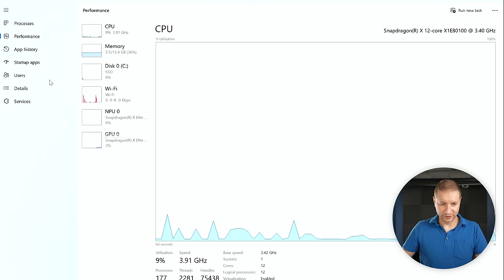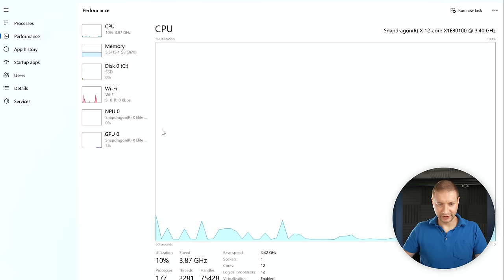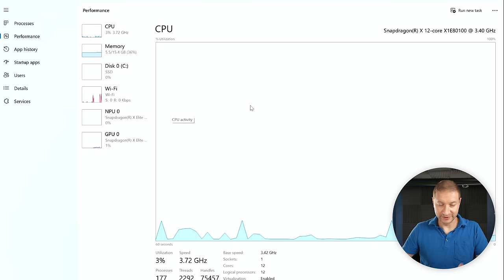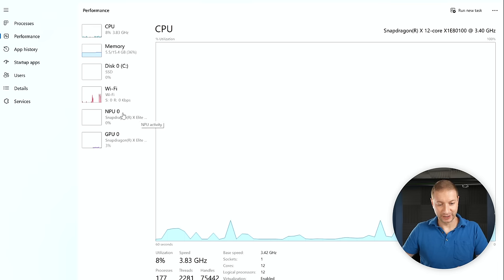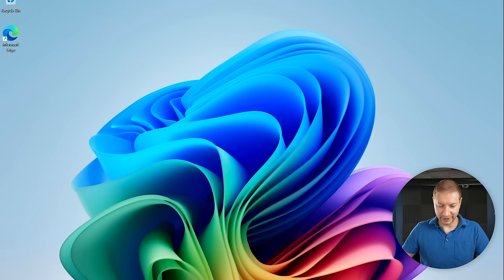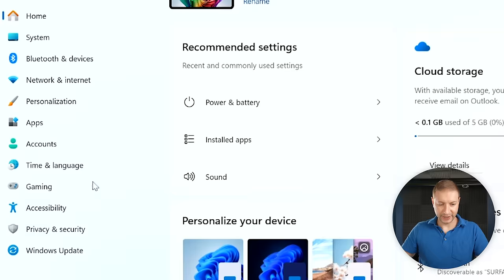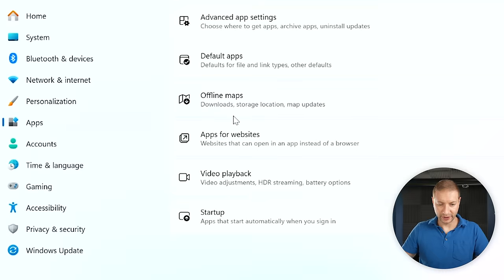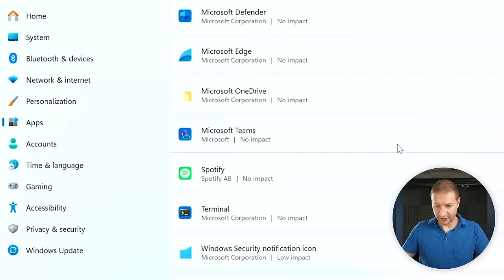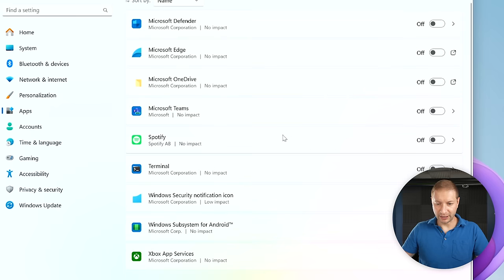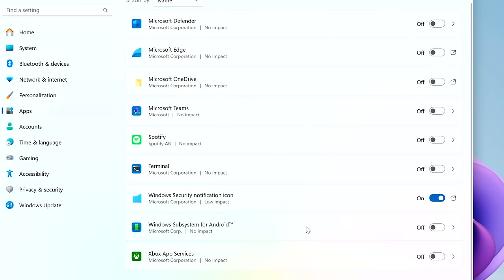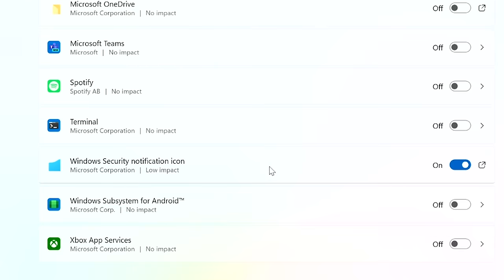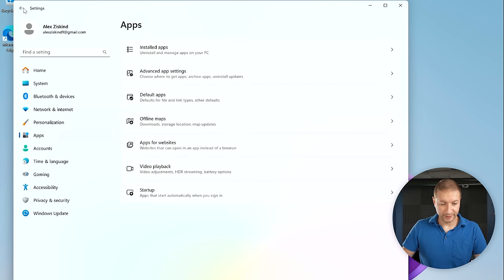If you're curious about performance, there's a new section in Task Manager called NPUs. Keep an eye on that as you're developing, alongside CPU and GPU — especially if you're doing any kind of machine learning. Now go to Settings. The app section also has its own startup section. Everything looks pretty much turned off right now. Windows Security notification icon is fine to leave on. We're good here as far as startup apps.